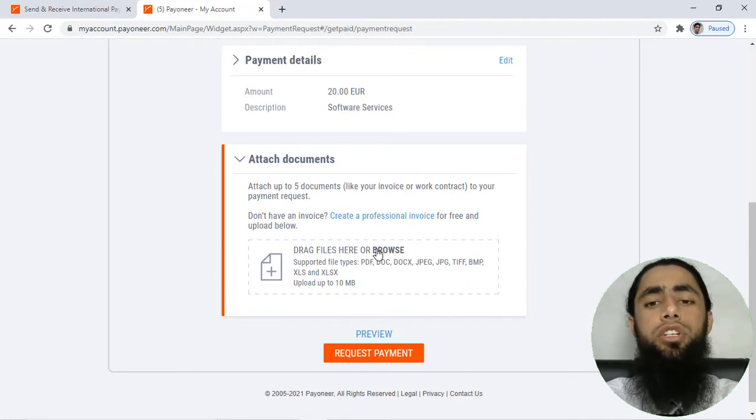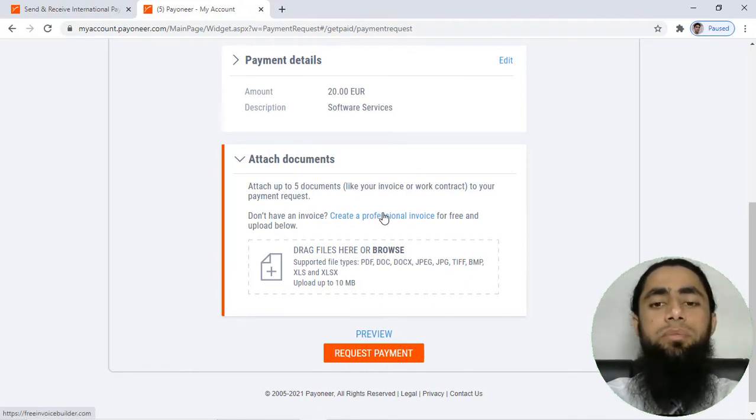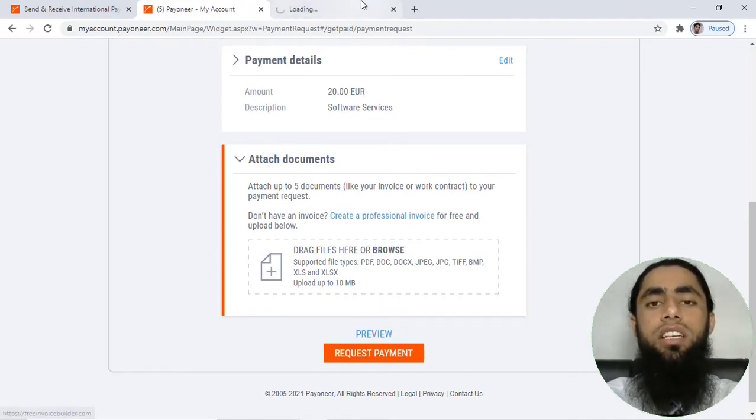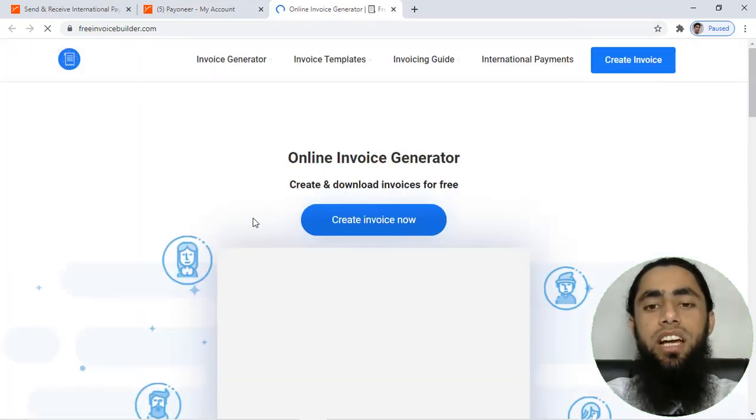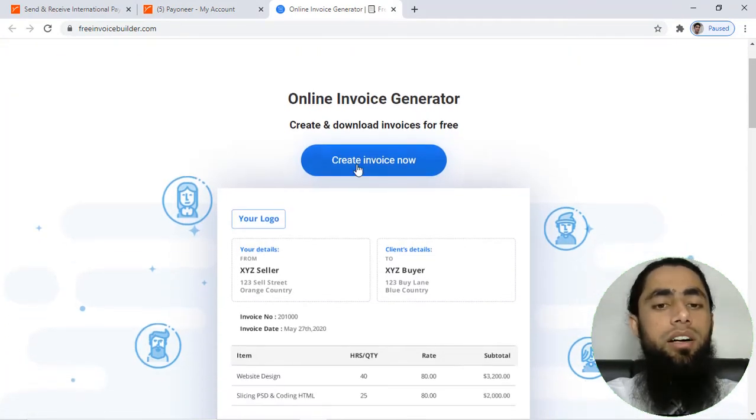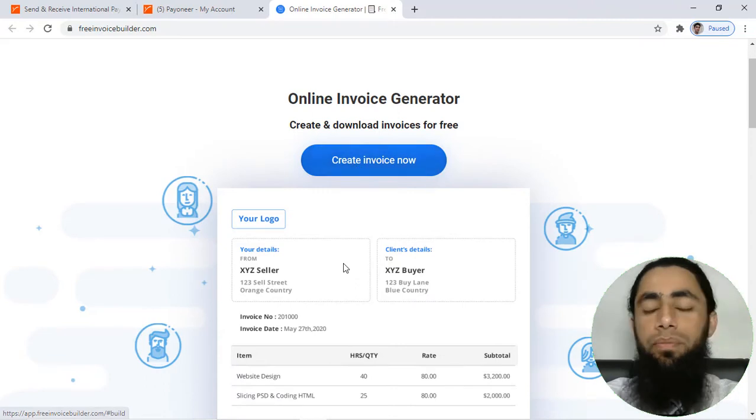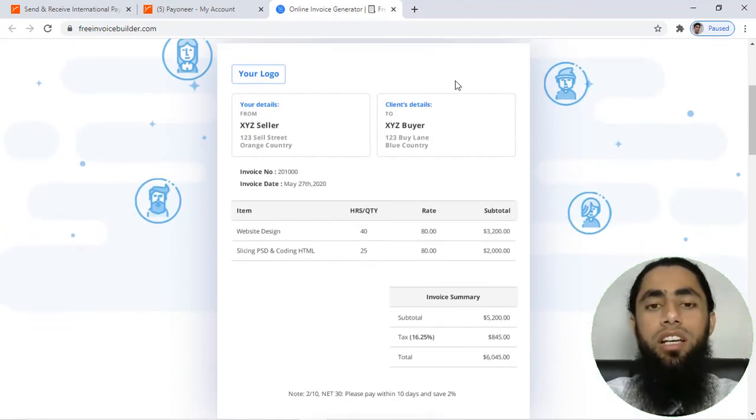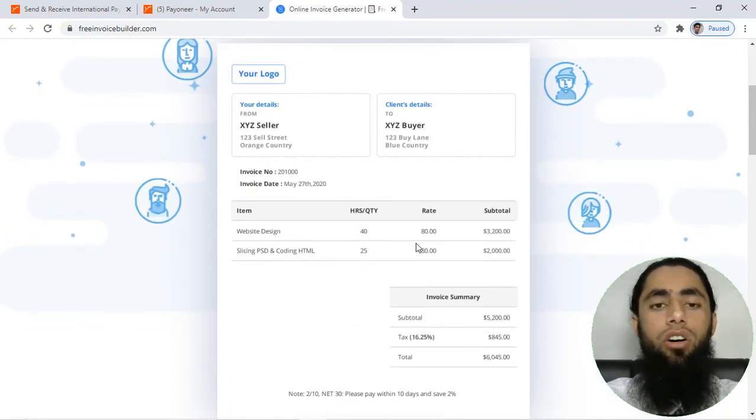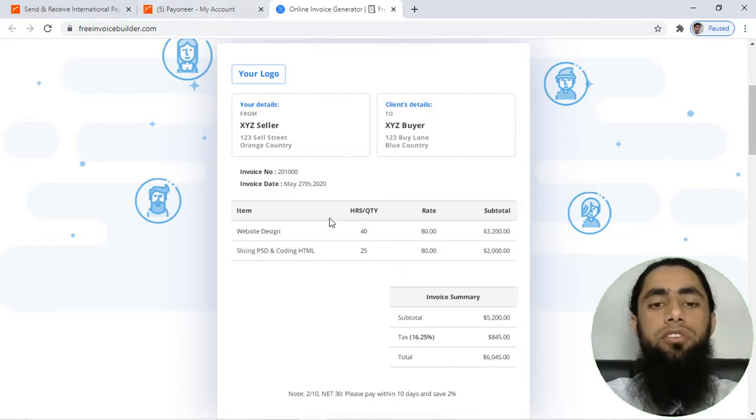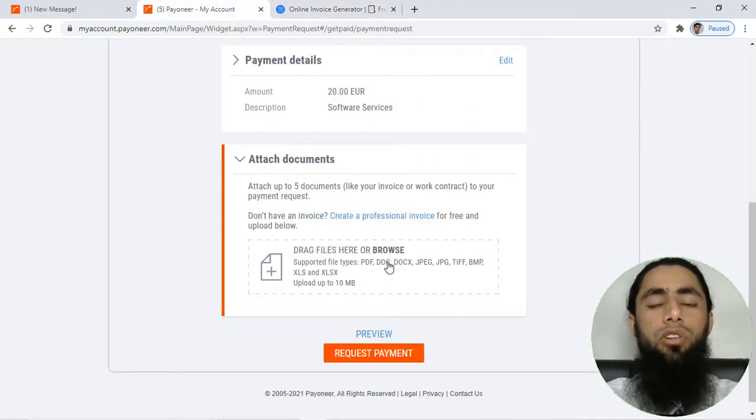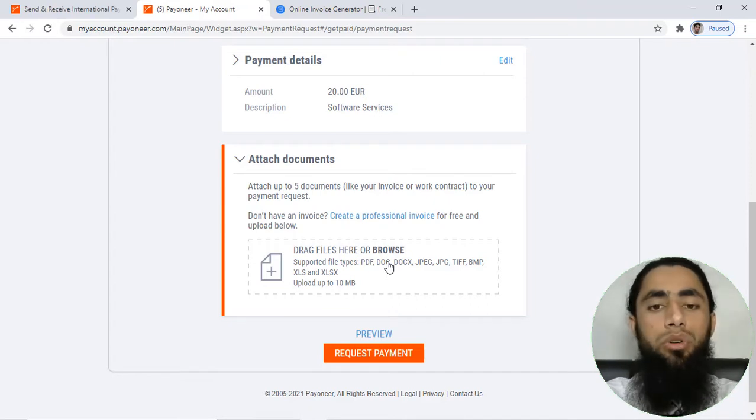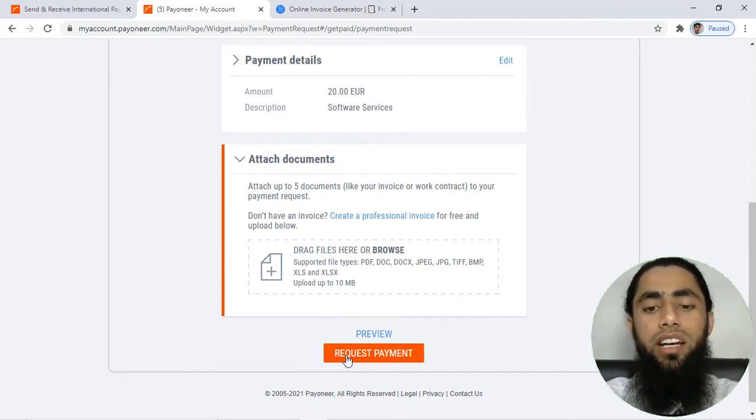If you are interested, you can also create a professional invoice by clicking on this link. You will be having this specific website and here you can design an invoice for your customer with the tax and all the details of you and your client, and then after you can upload that over here. But for now, I am not interested to create any of the invoice.